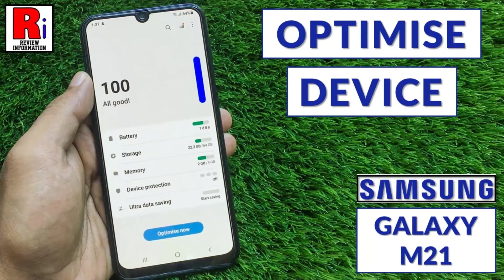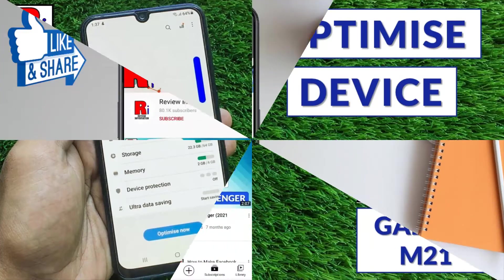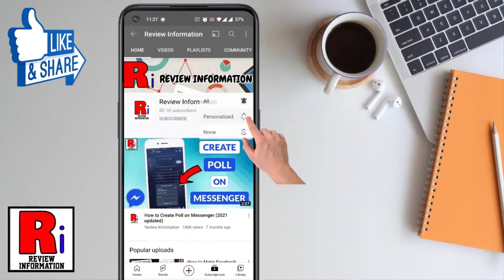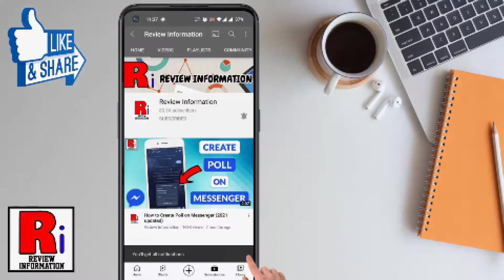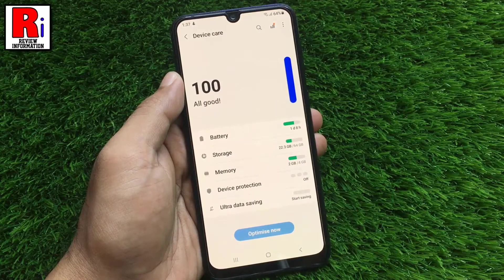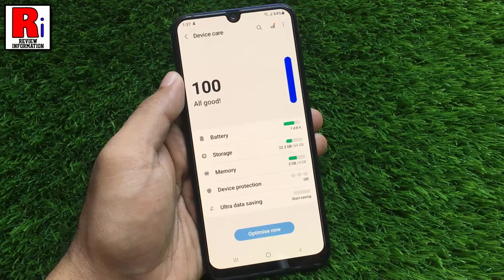Hello viewers and welcome to Review Information. In this video I will show you how to optimize your Samsung Galaxy M21 handset. Subscribe to my channel and hit the bell icon to get notified of any updates. You can optimize your Samsung Galaxy M21 smartphone to fix all the issues that affect its performance.